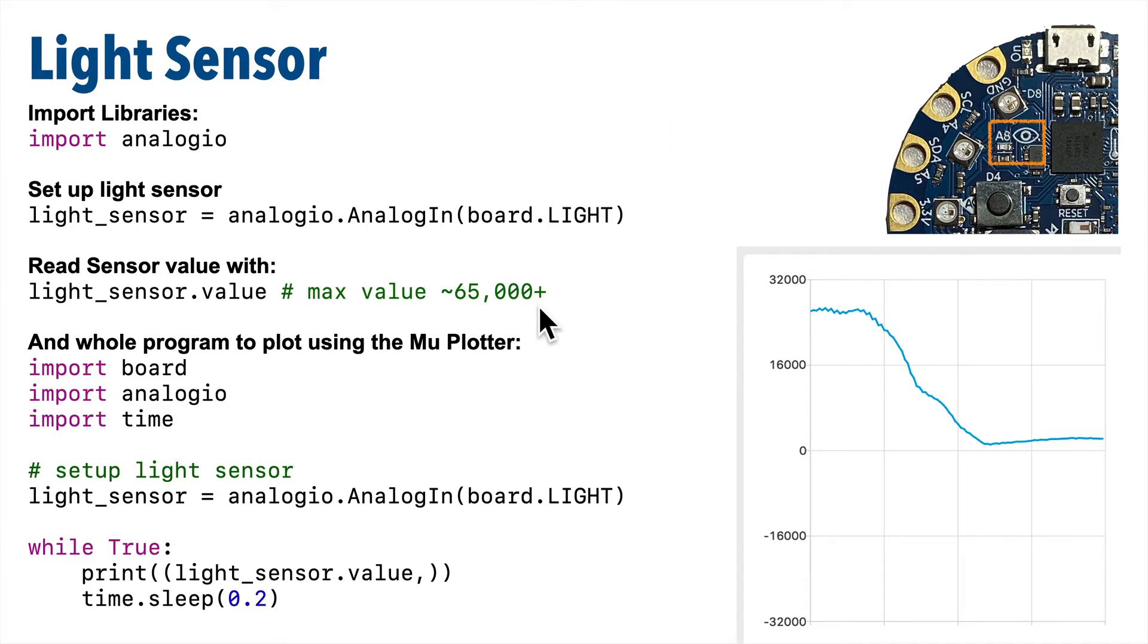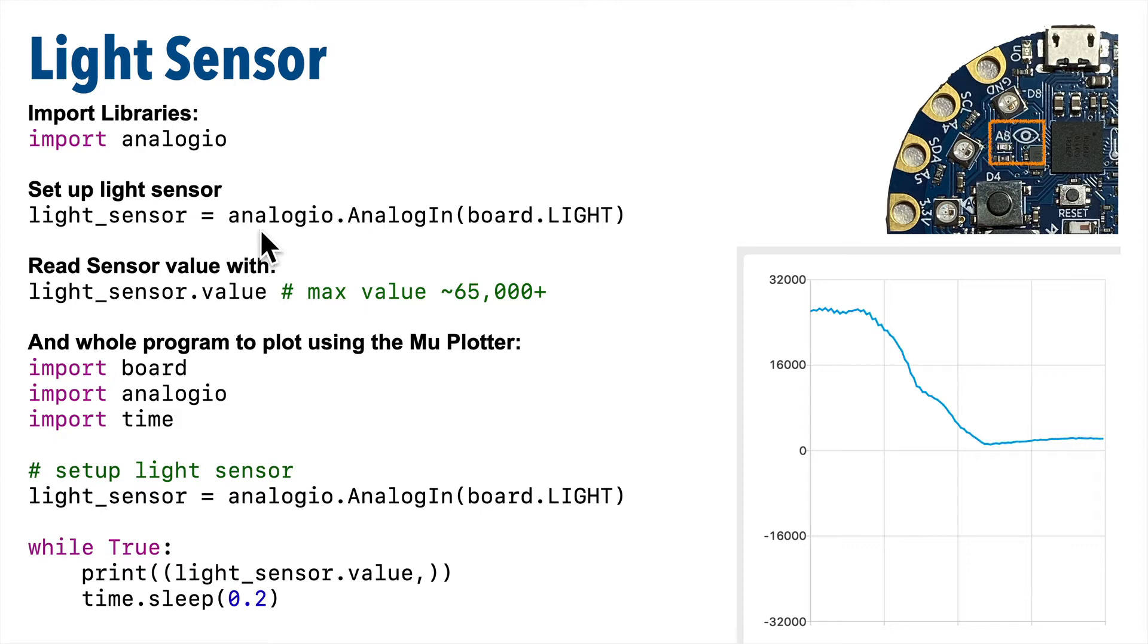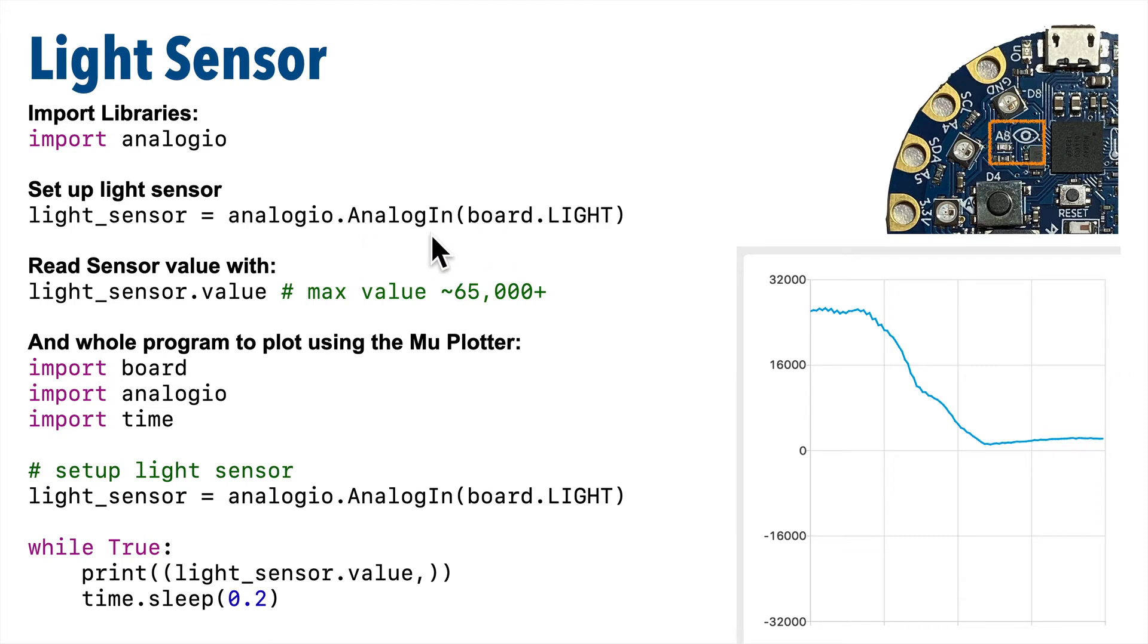So since the light sensor is an analog sensor, we need to import analog IO. And next, we need to create an object from the analog in class that's found inside of the analog IO library, and that's what this line here is doing. We create the object by passing board.light into the analog IO class.